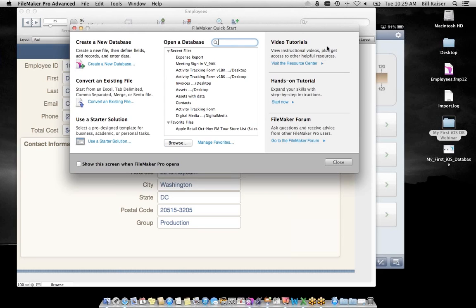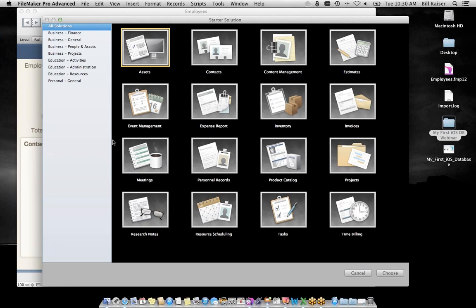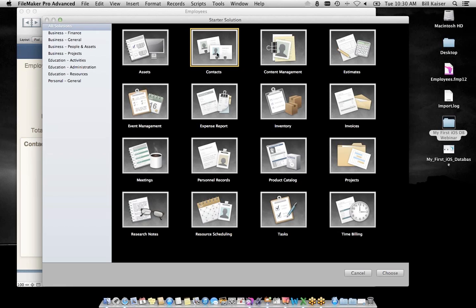Next up: starter solutions. If you haven't reviewed our starter solutions in a while, they've come a long way. They're absolutely worth taking a look at. We see a lot of customers who start with one of the starter solutions and customize it for their own business — because they're all open, you can modify them to meet your business process. Let's take a look at them.